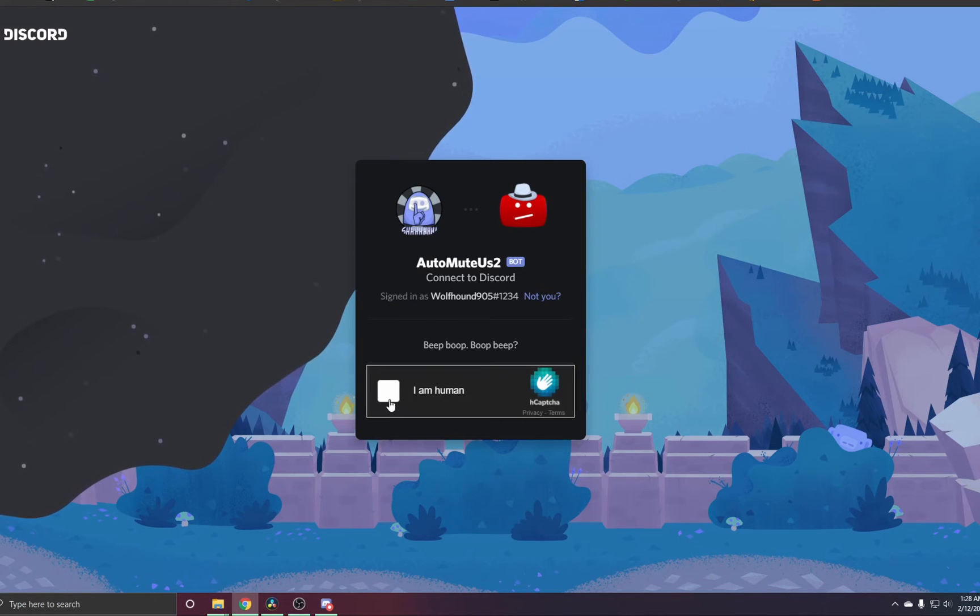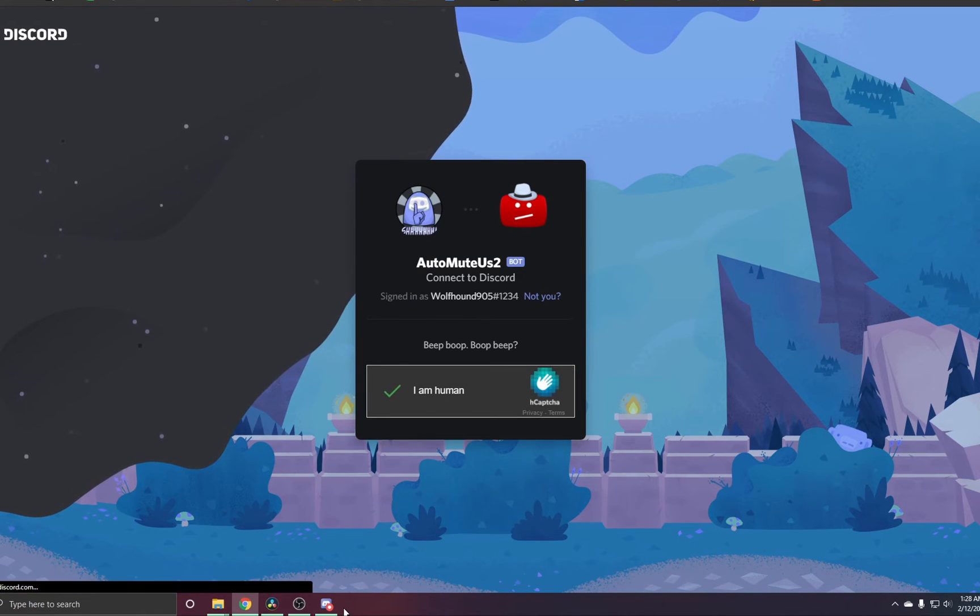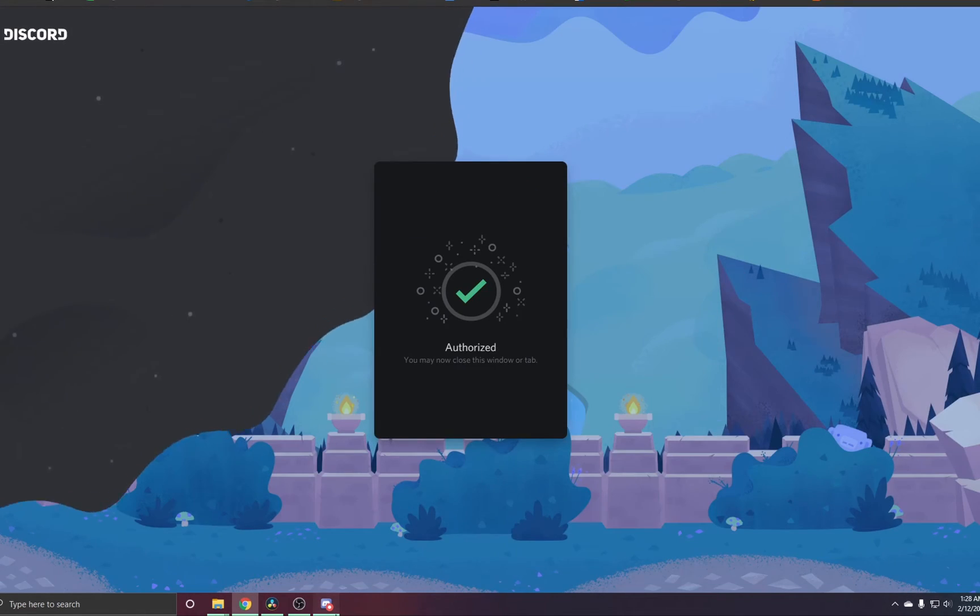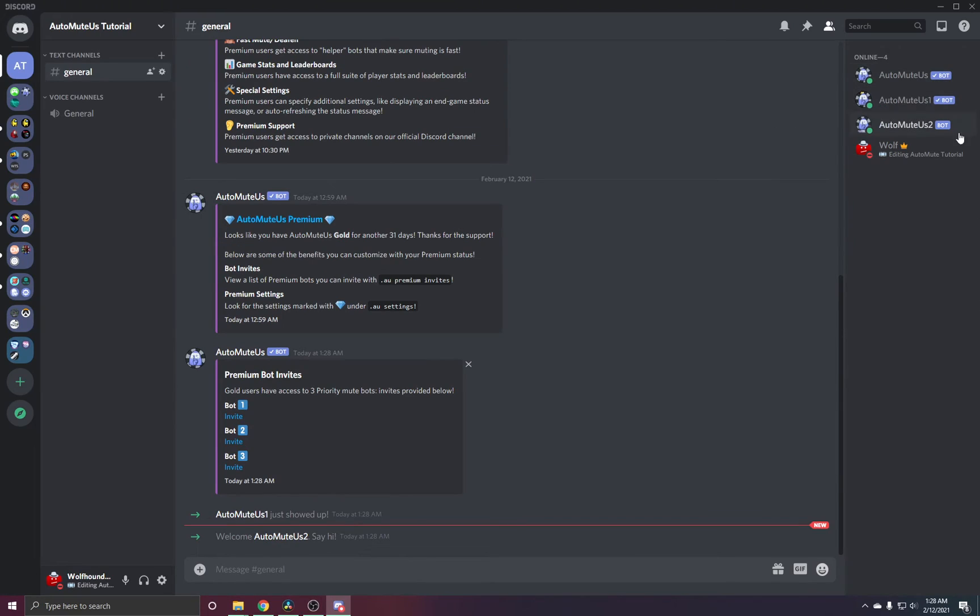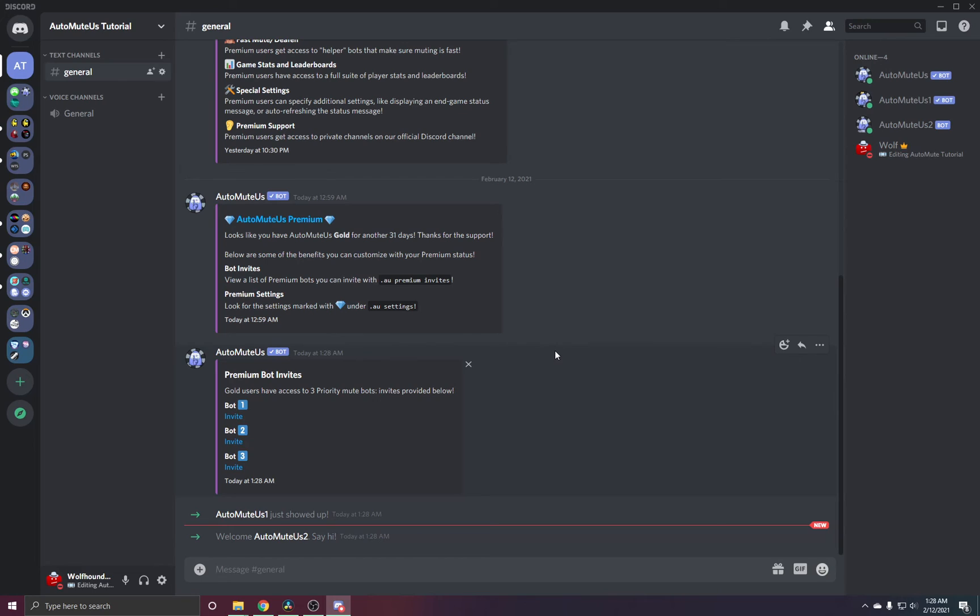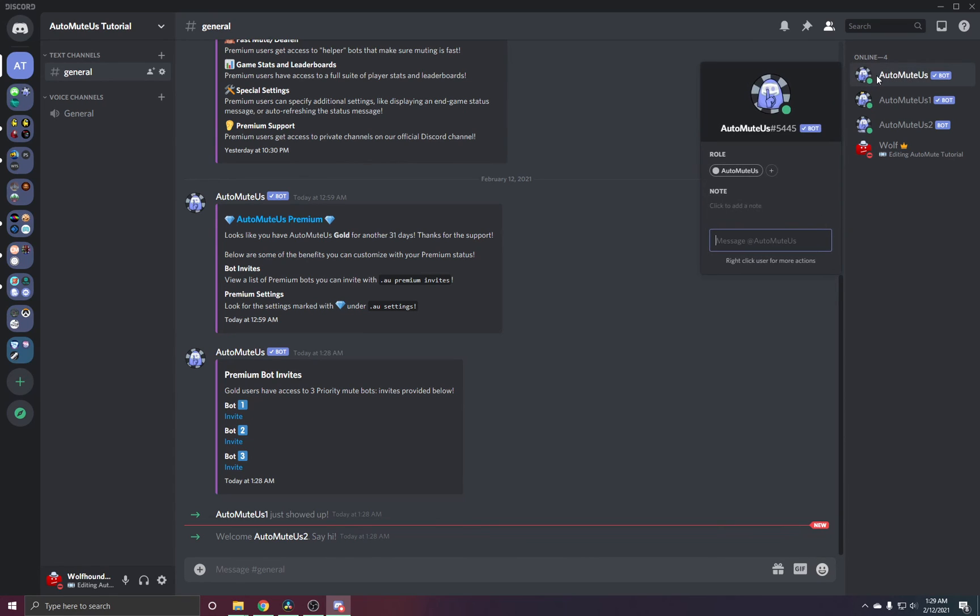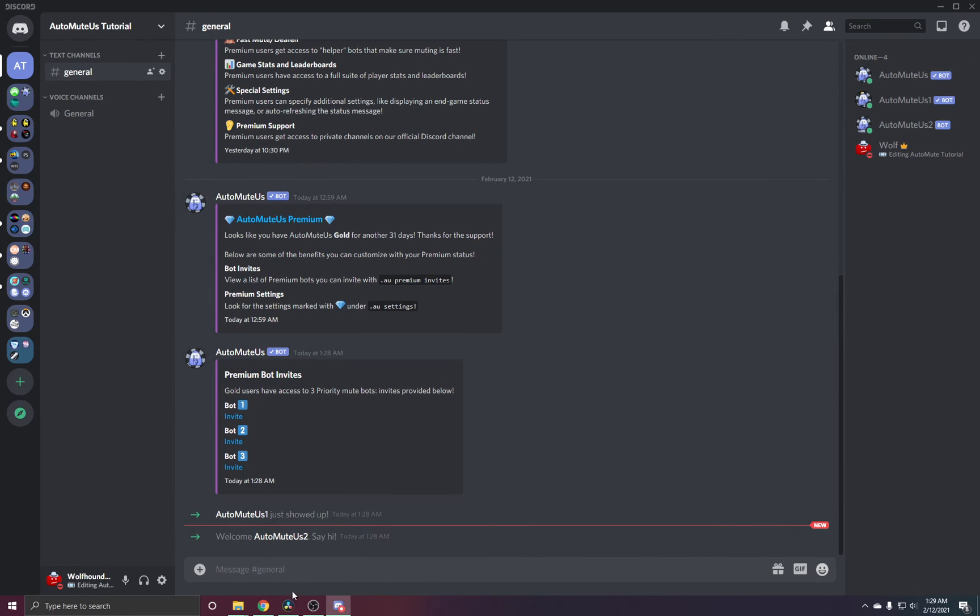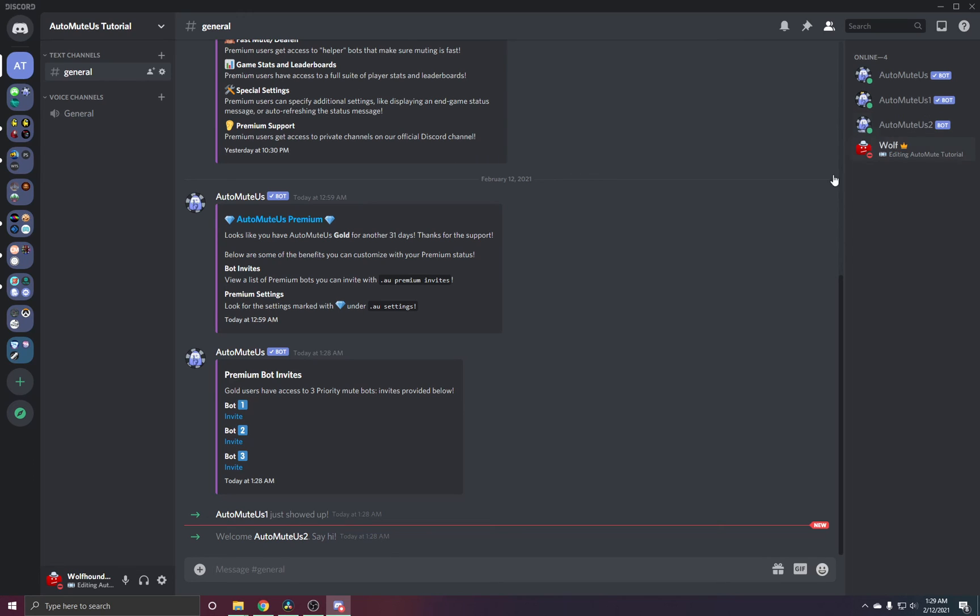Basically, they are going to help with muting extra users in your chat. One bot can probably do around eight flawlessly, and the other two, it just depends on Discord's rate limiting. With these ones, they'll actually help the main bot mute everybody. And there's no prefix for them. They just kind of sit there and work silently.